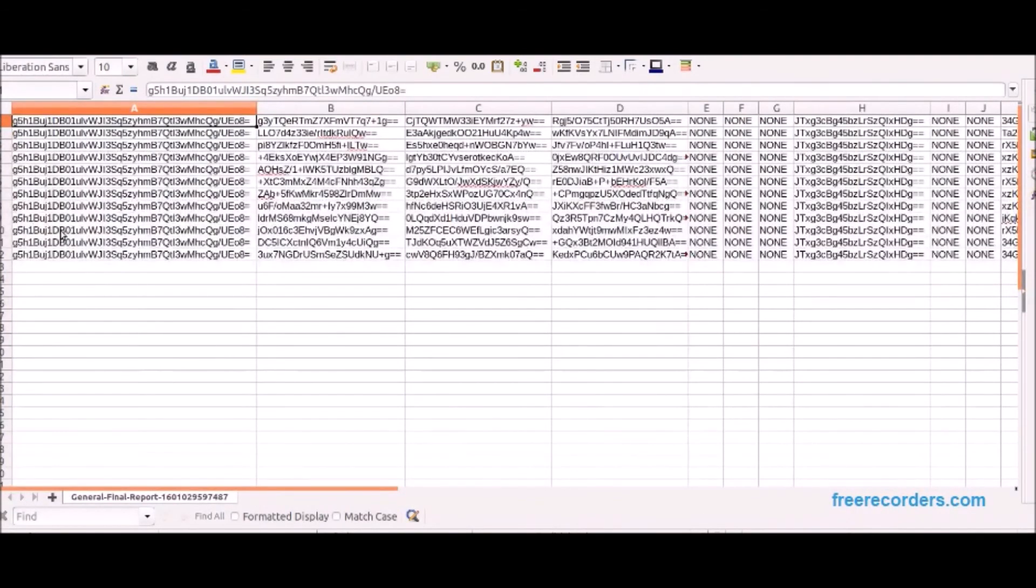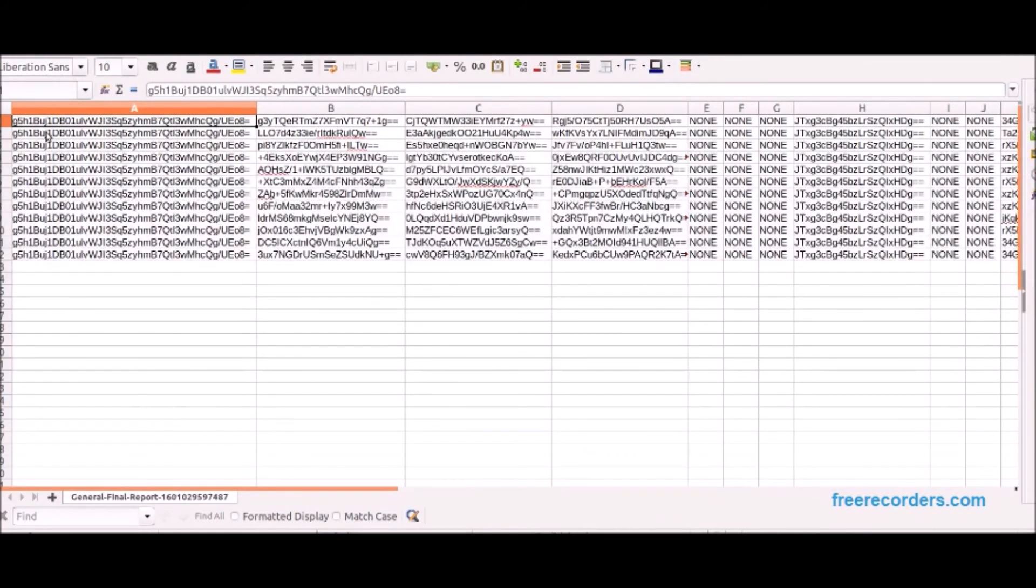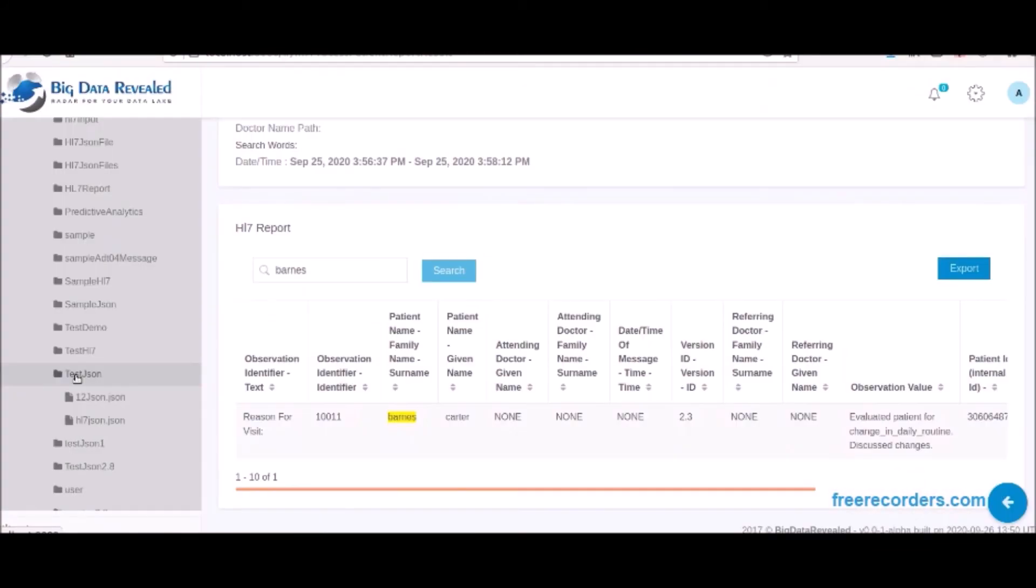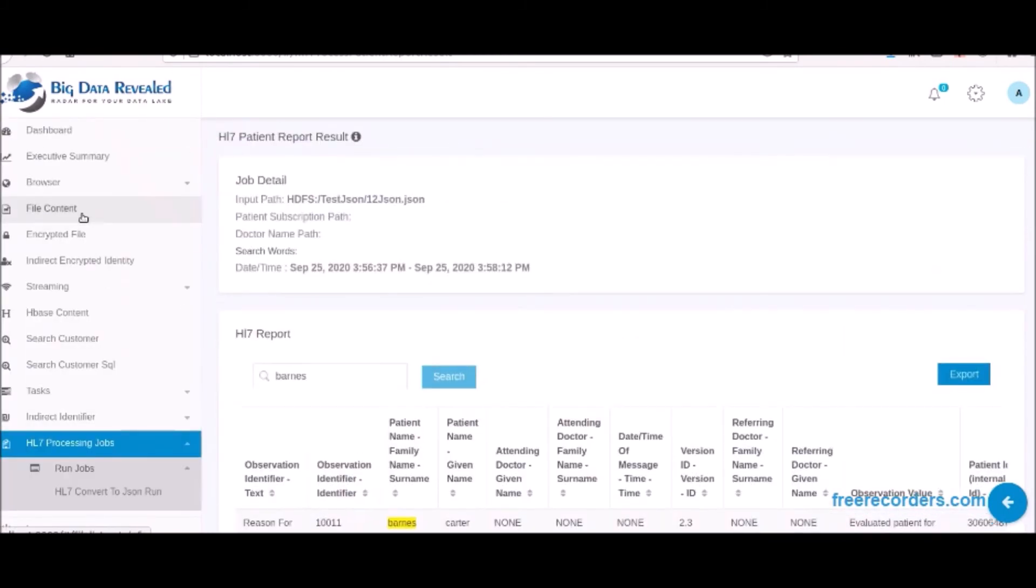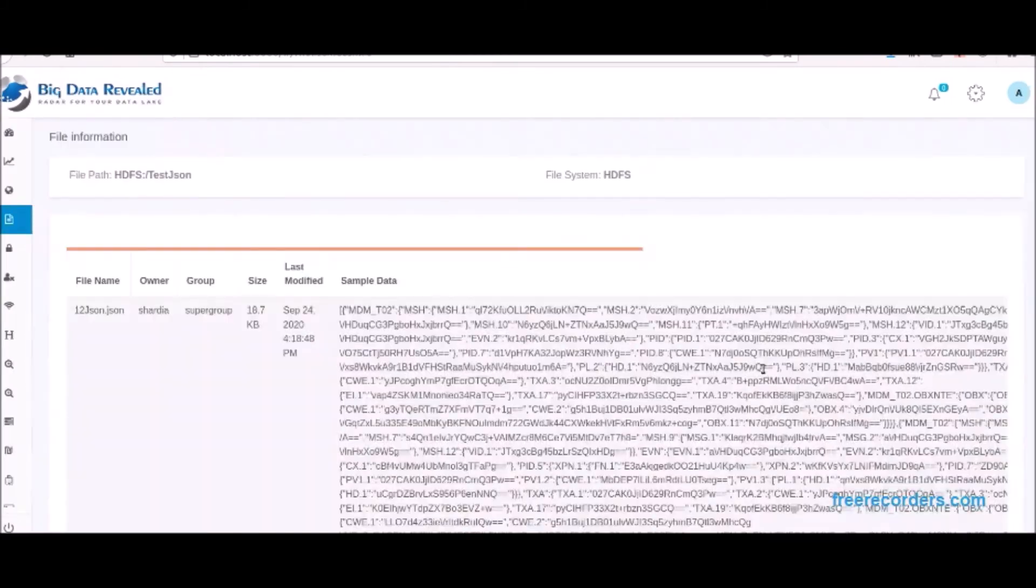The data from which the graphical report and the CSV were created has always remained secure and encrypted, as you see here. Here is a view of the securely encrypted final results in JSON of the HL7 messages.